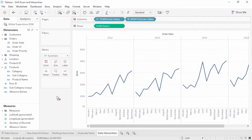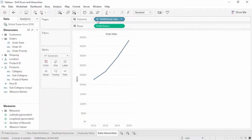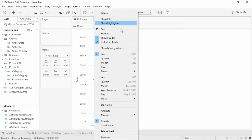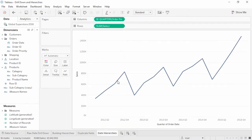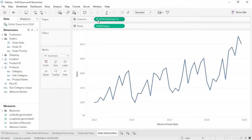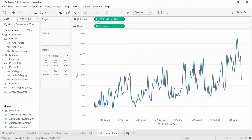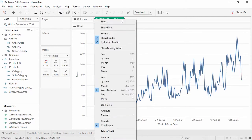The default pill type for a date field is discrete, and a discrete date hierarchy will have a different pill for each date part. However, if we right-click and drag out the date, or change the pill type from the drop-down menu, we can select a continuous date instead. Continuous dates still have the same drill-down functionality, but each drill-down updates the pill to the next level down instead of creating a new pill. To drill back up, open the drop-down menu by clicking on the caret in the pill and selecting the desired level.